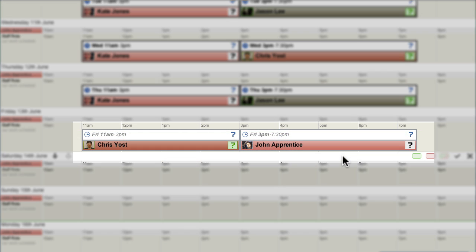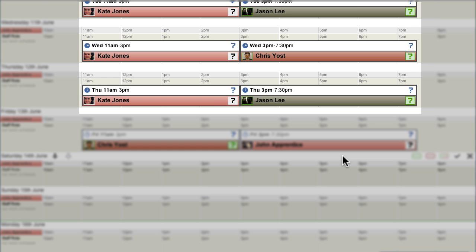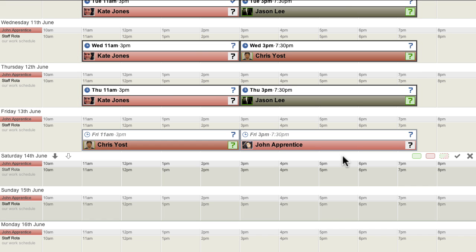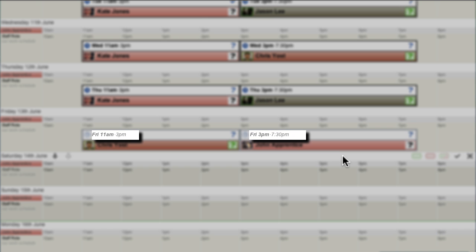On the Rotor view, Draft shifts are shown with an open clock face icon and Confirmed shifts with a closed solid clock face icon. Also, Confirmed shifts have a solid black title and Draft shifts have a faded grey italic title.